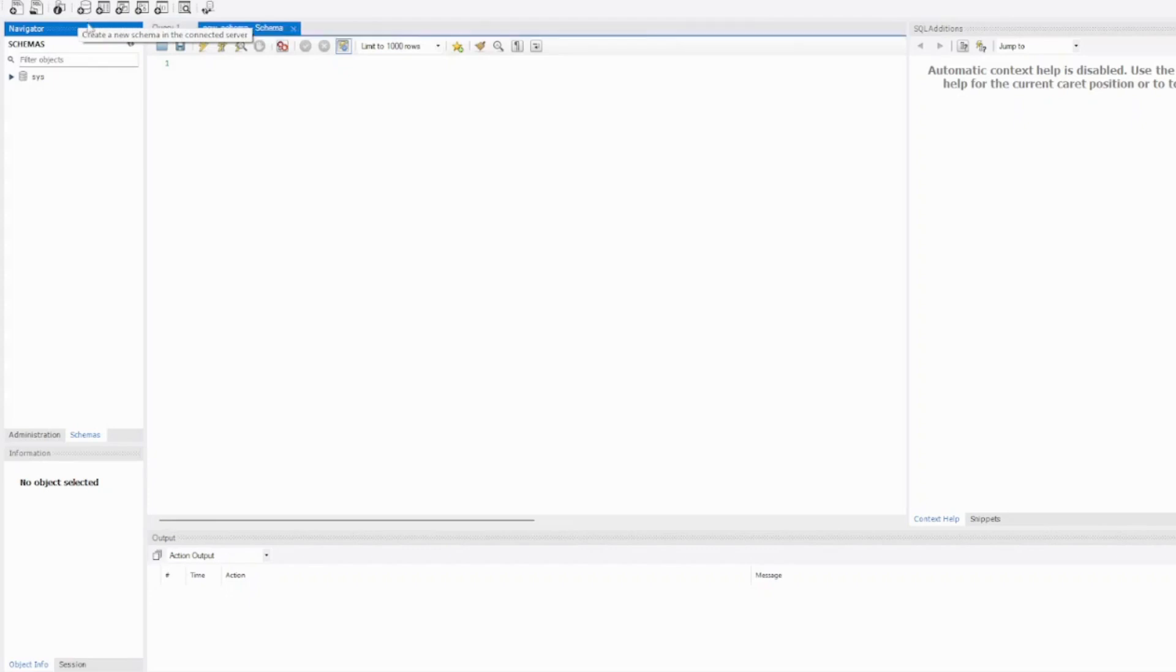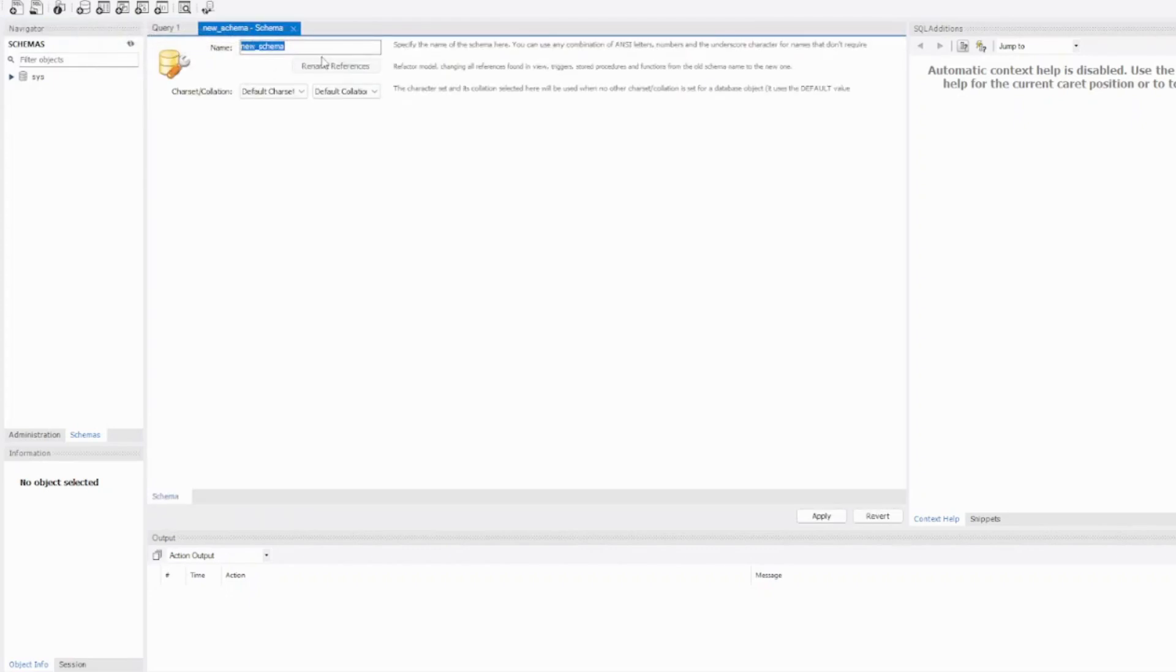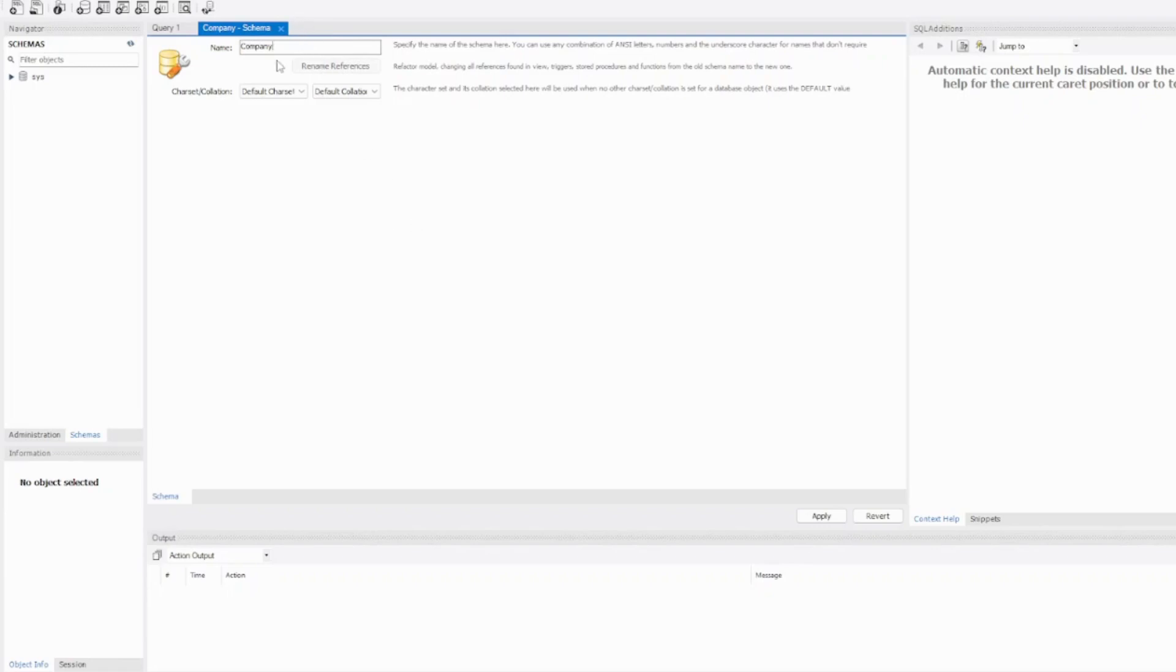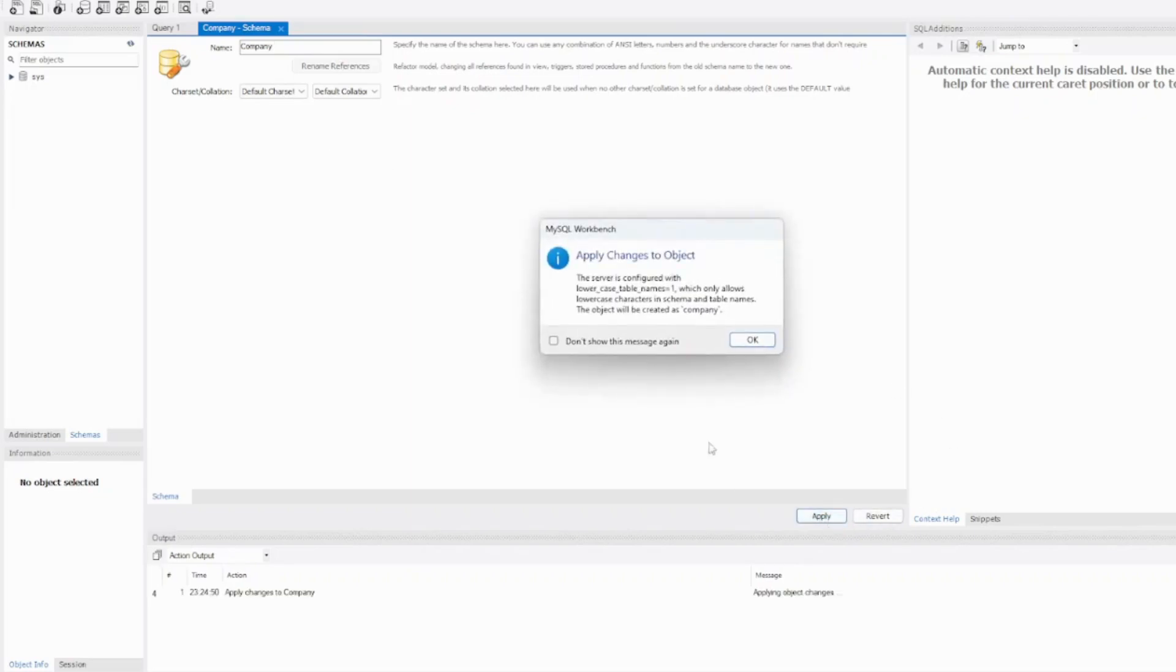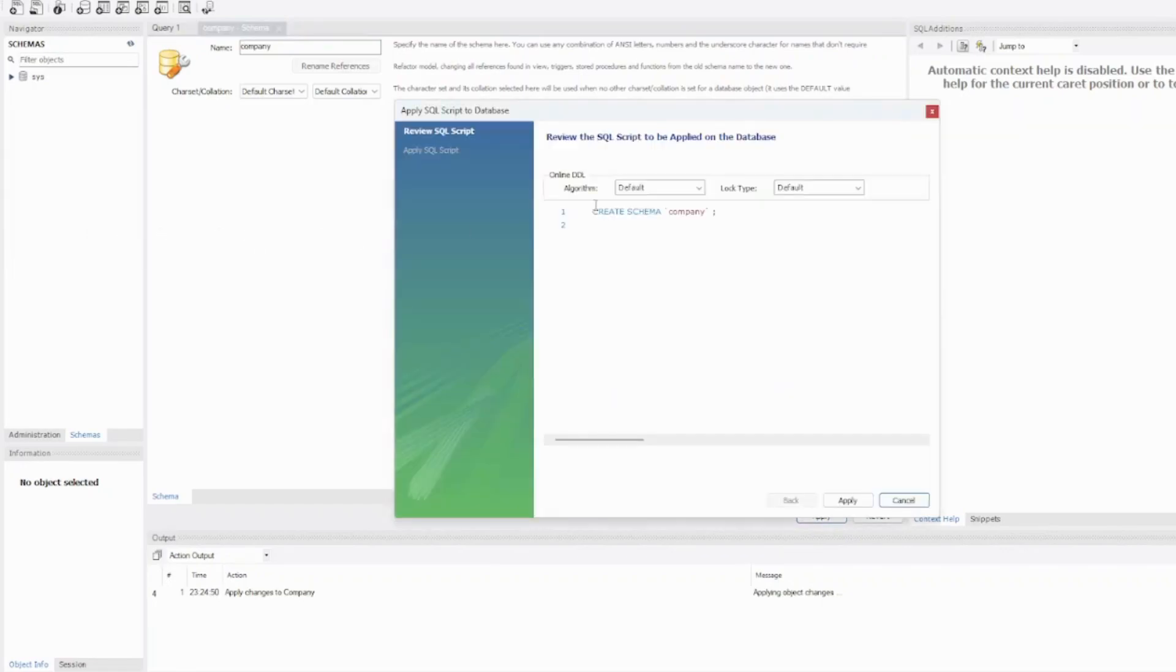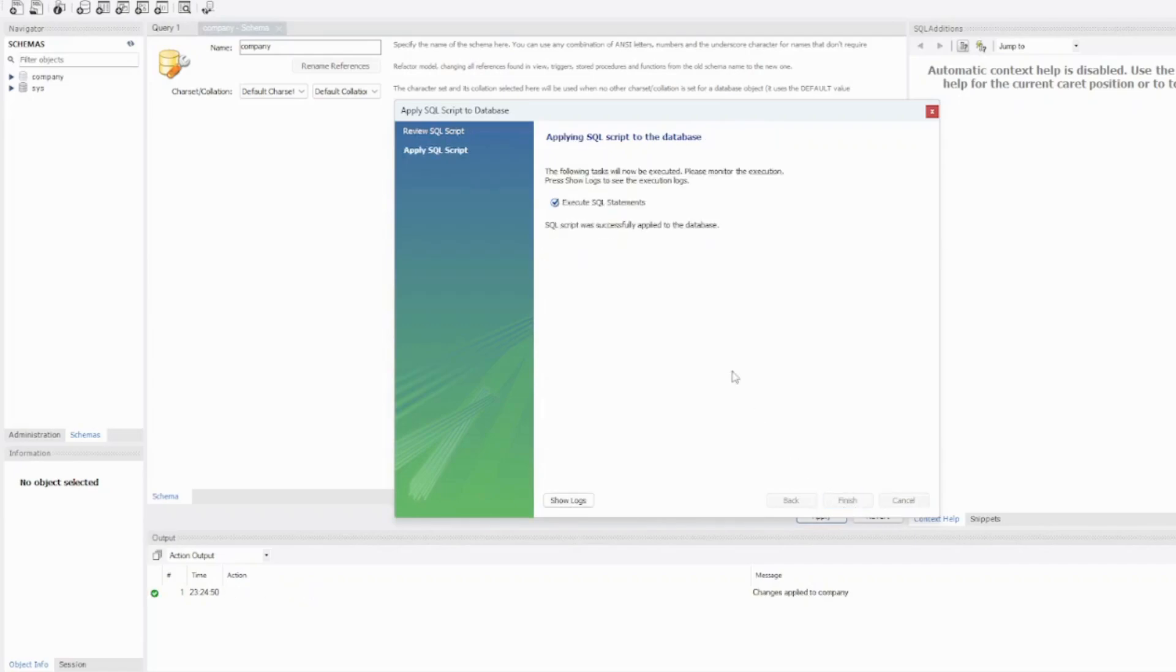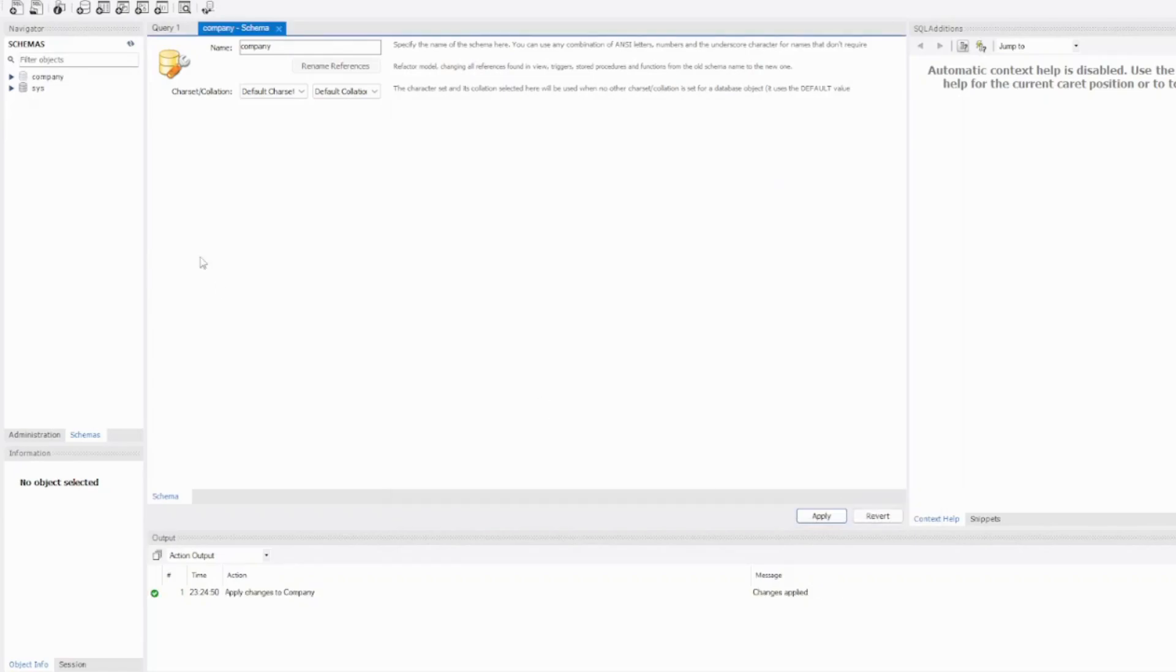So we are going to write the schema name 'company'. Alright, great. Okay, create schema company—that's going to be our query that's going to be run. Apply, okay, finish. Now we have a new schema with no tables within it.